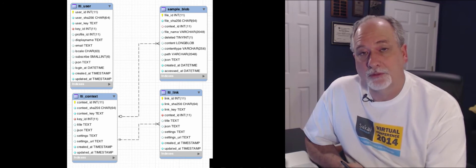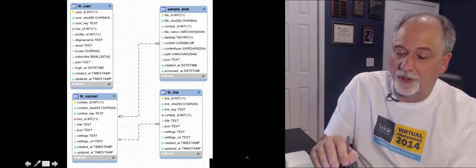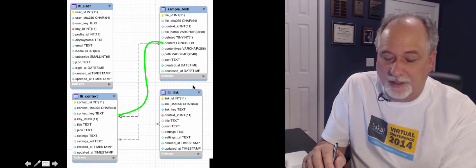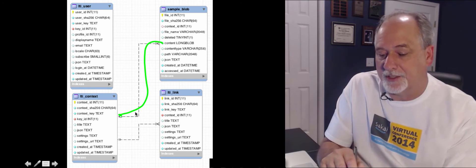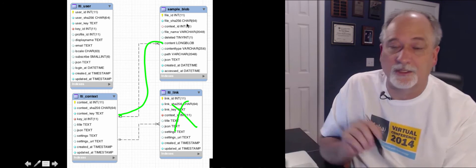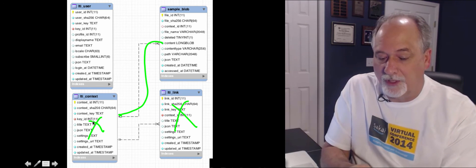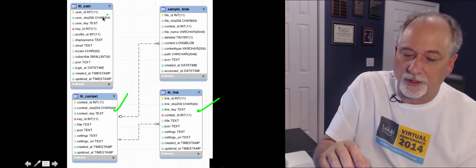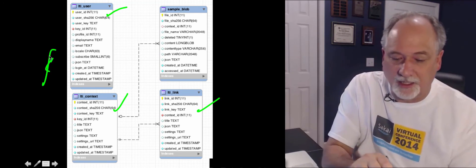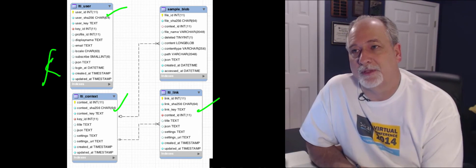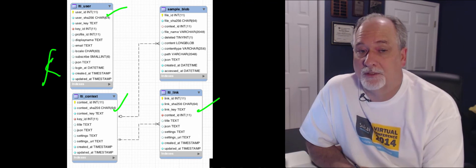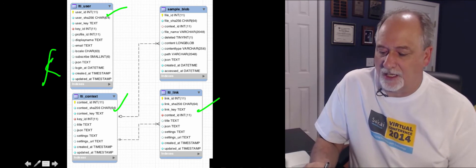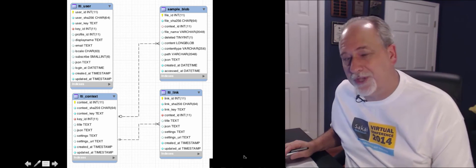As an example, the blob table — I chose to make blobs belong to the context rather than to the link. So if you upload some blobs and then kill the link, it doesn't kill the blobs. But if you do get rid of the course, it does kill the blobs. You can see how things eventually have to connect to link, user, context, or key. Connecting to key would be rather global — some data structure tenant-wide. That's not common, but it's possible. The rule is that your tool tables must connect to one of those four core tables.